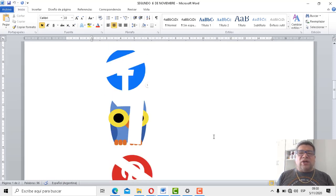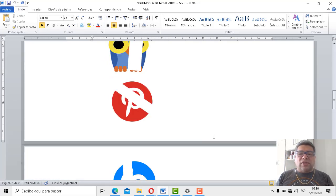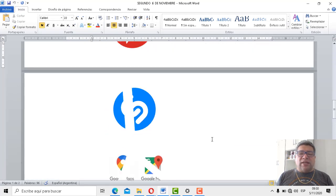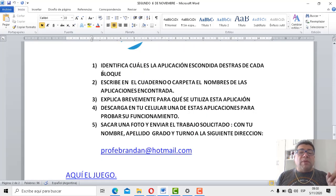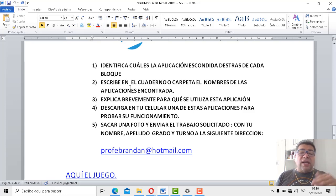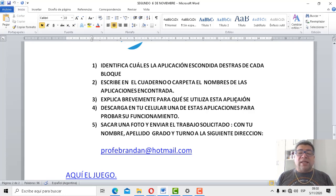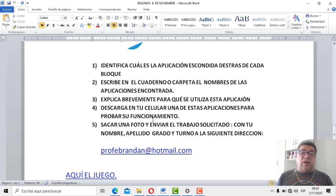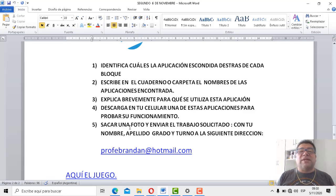¿Vale? Bueno, yo creo que ahí estamos. Entonces, ¿preparado para el juego? ¿Ya entendiste todo? Perfecto. Acá te lo detallo todo. En el primer punto dice: identifica cuál es la aplicación que está escondida detrás de cada bloque. Después, número dos, describe o escribe en el cuaderno o en la carpeta el nombre de las aplicaciones encontradas. Número tres, explica brevemente para qué se utiliza esta aplicación. Número cuatro, descarga en tu celular una de estas aplicaciones para probar su funcionamiento. Obviamente no vale descargar la misma aplicación que descargaste la semana pasada. Vamos a tratar de probar otra y vas a ver que te van a gustar porque están muy buenas.